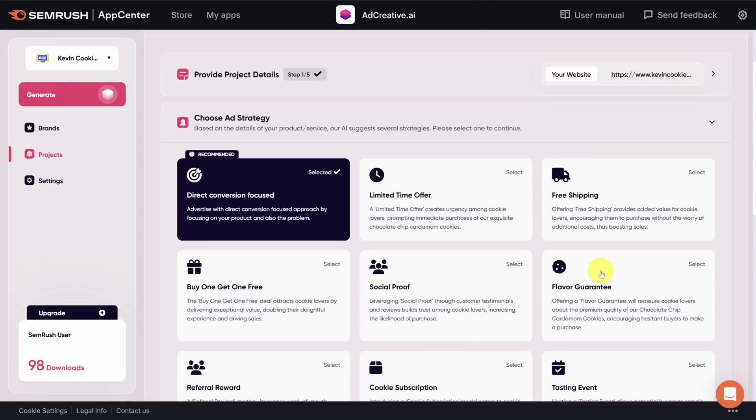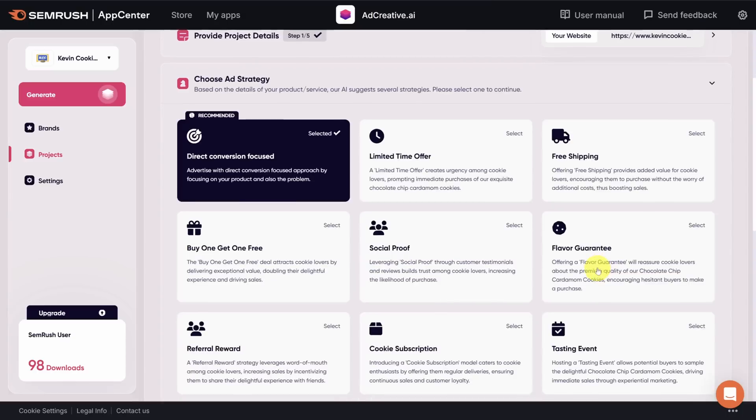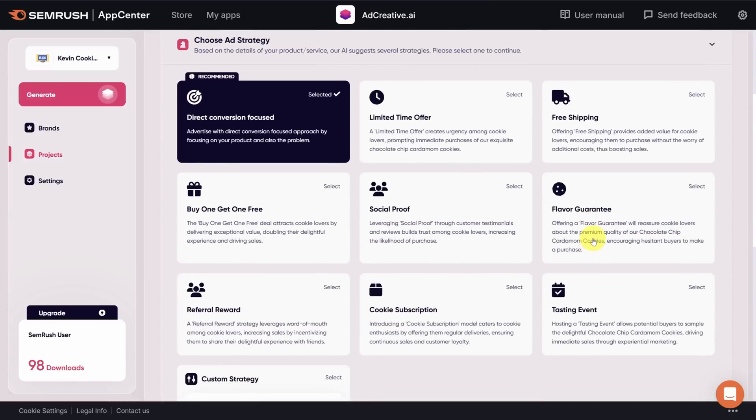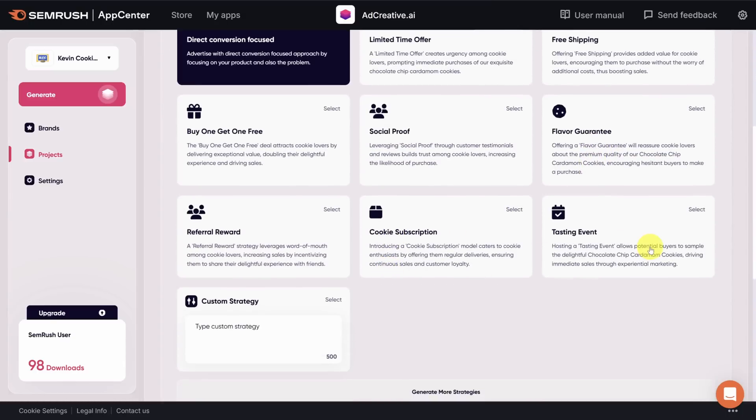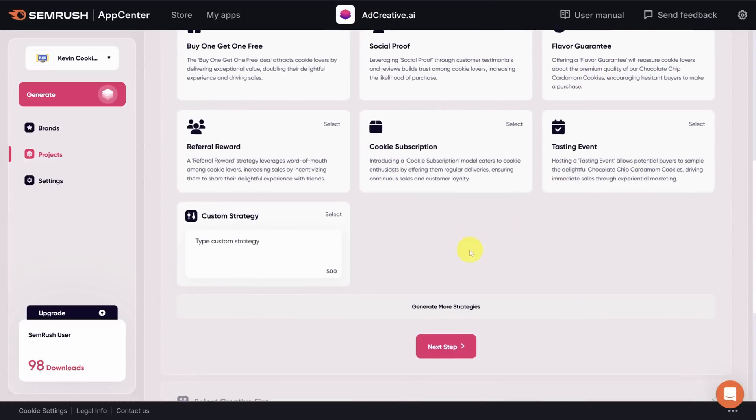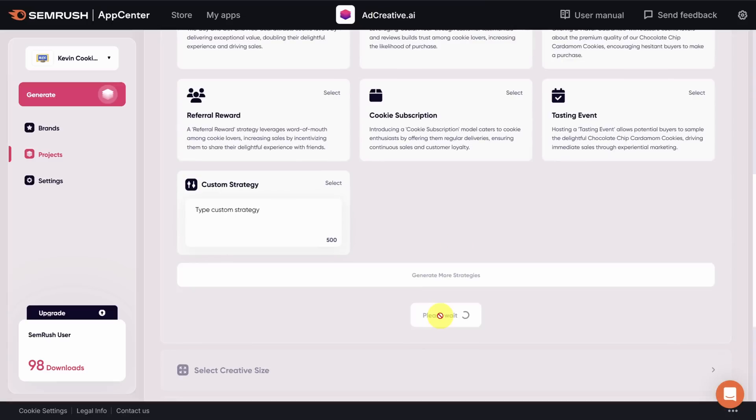For example, now you have a flavor guarantee, a cookie subscription, or even a tasting event strategy. Direct conversion is still our game. So let's move on to the next step.